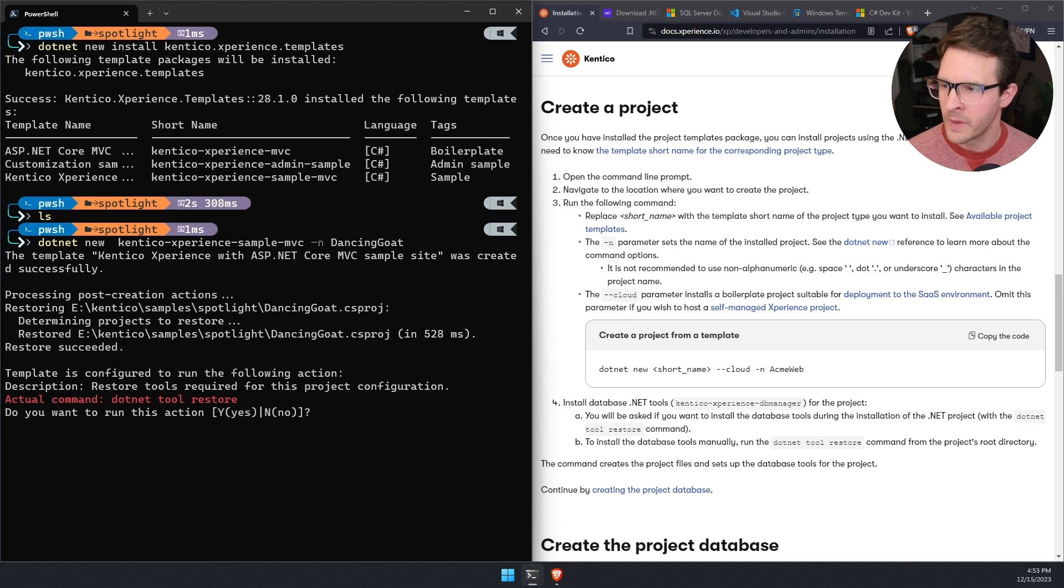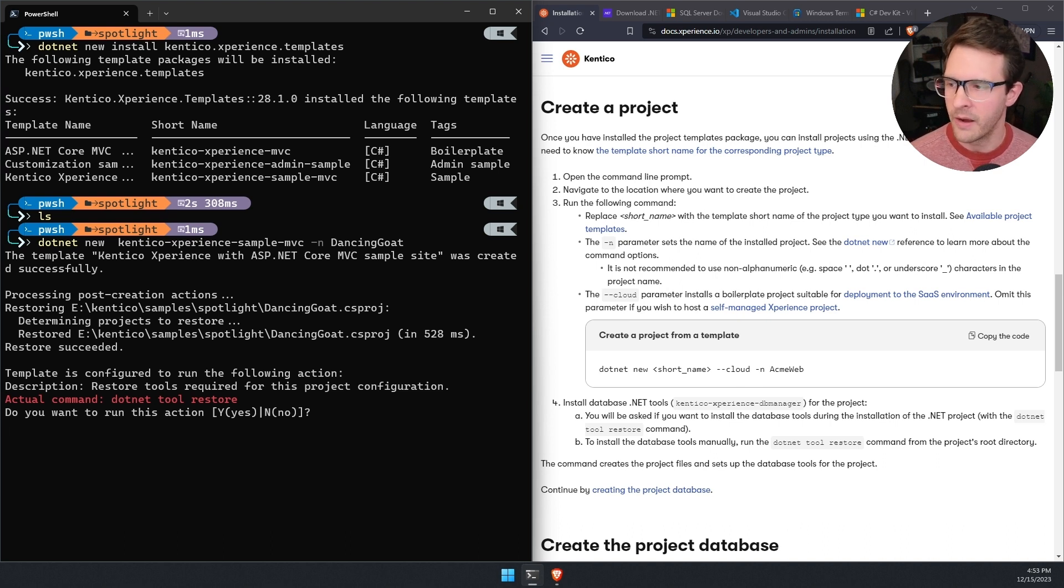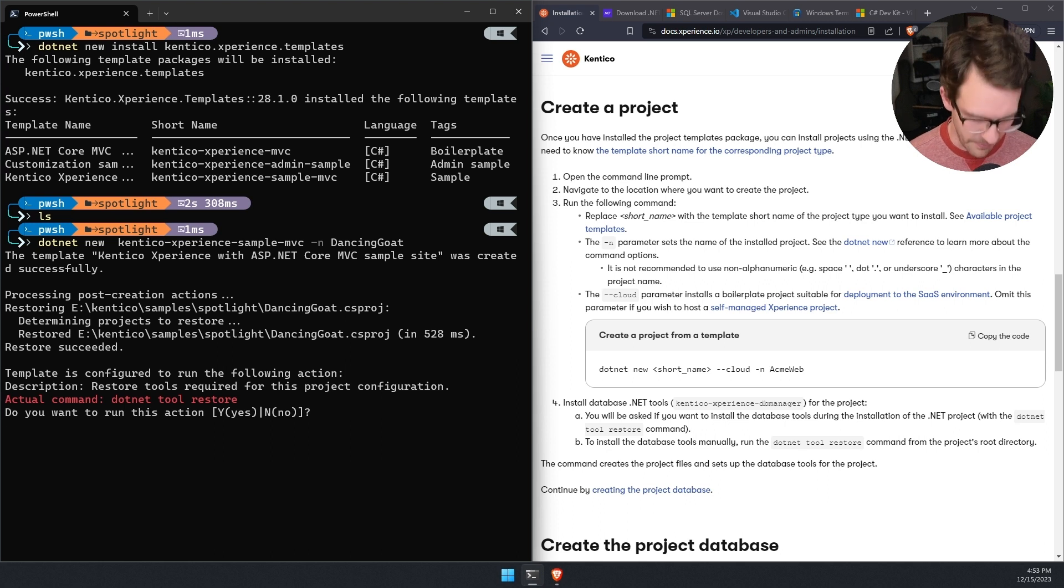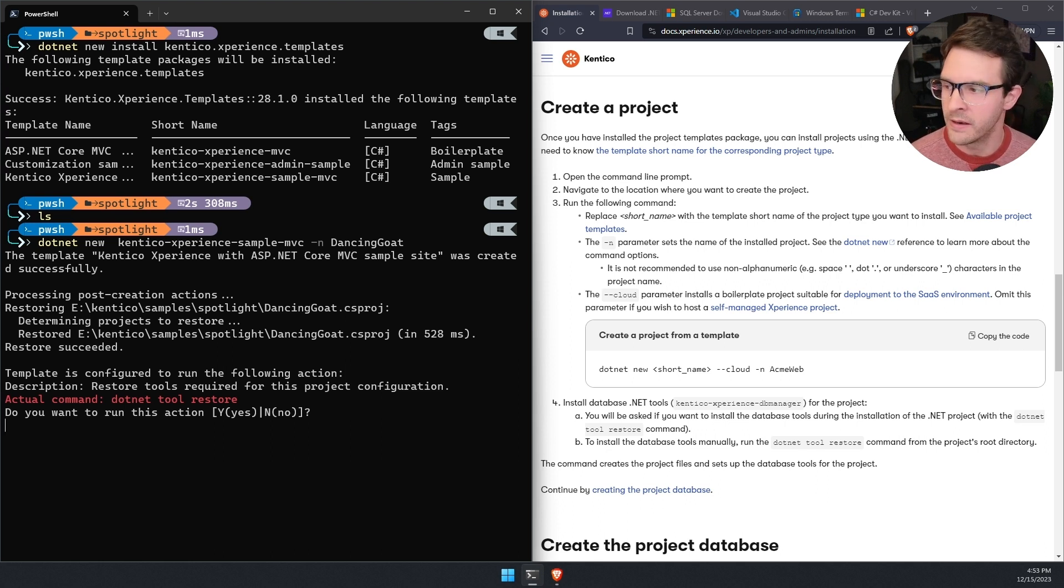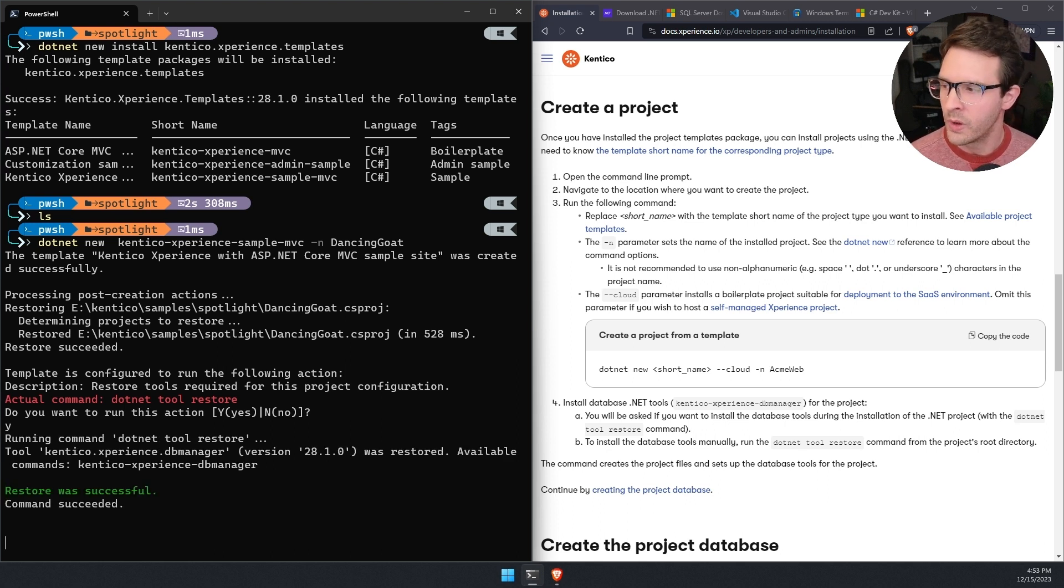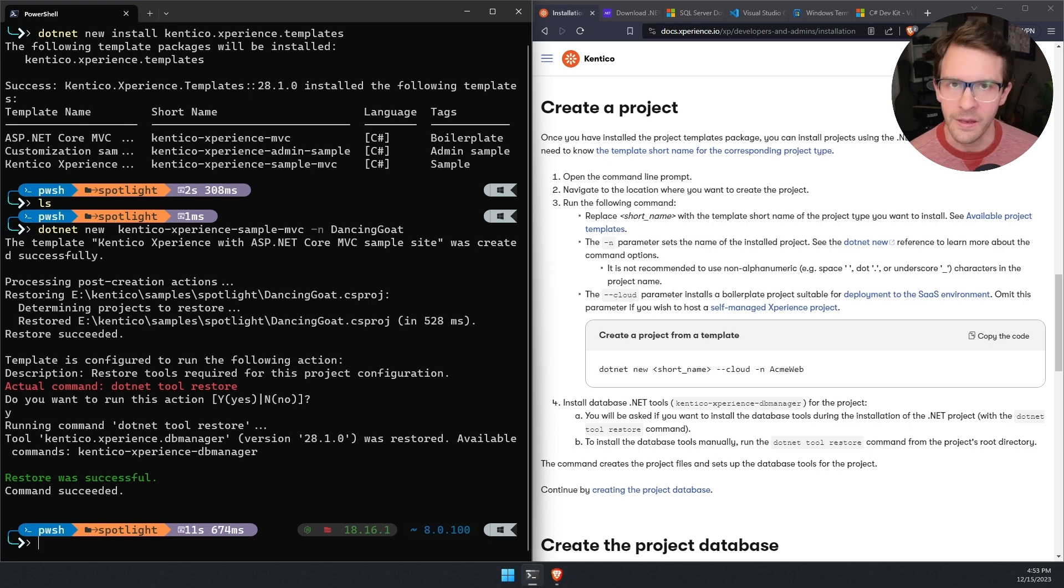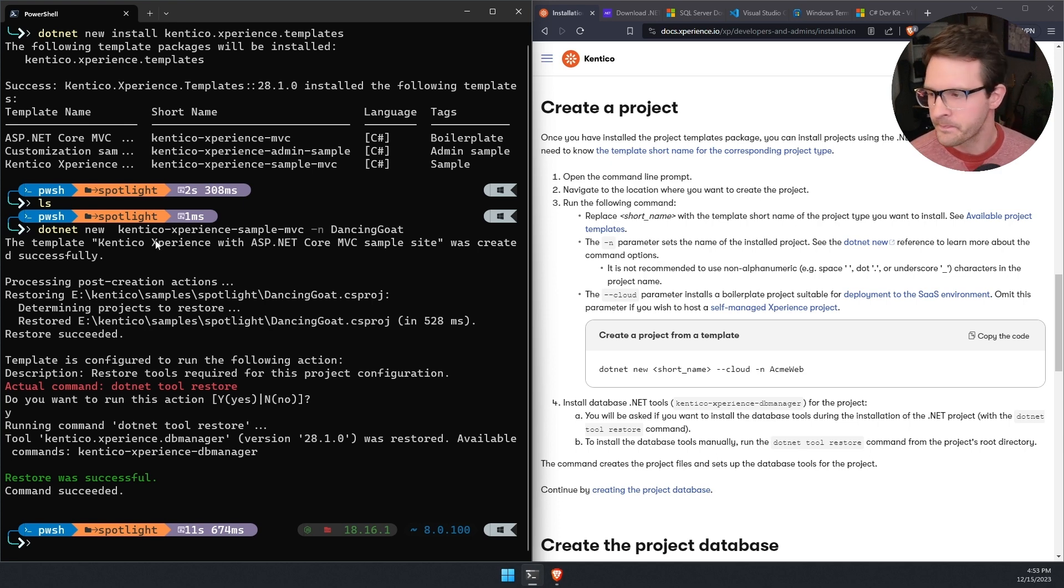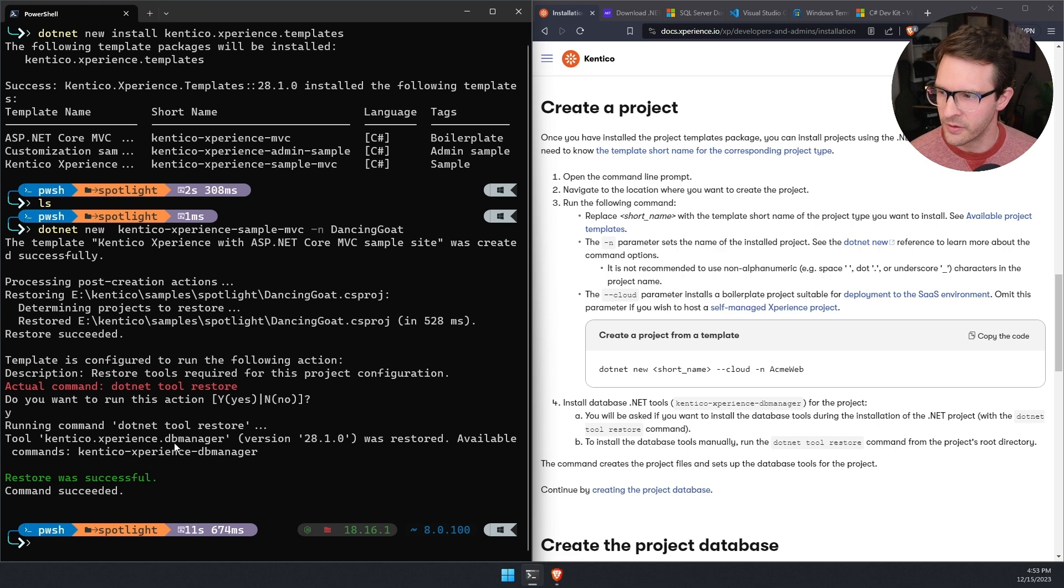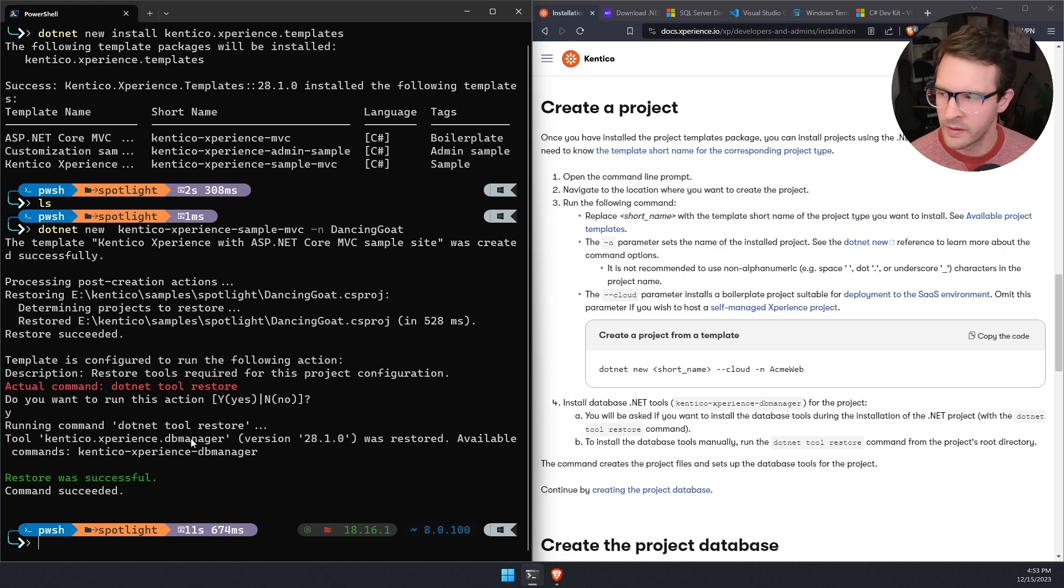And there we go. So the template's set up. Now it's asking me if I want to restore a .NET tool, I'm going to answer yes, because that .NET tool will let me install the database for the Experience by Kentico solution. And we can see this Kentico Experience DB manager was restored.